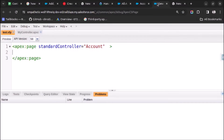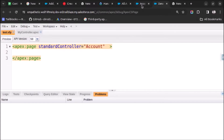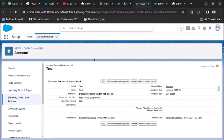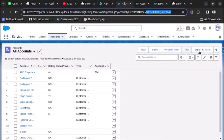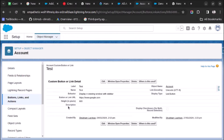First of all, I will go to my developer console. I have created one Visual Force page where I have set the standard controller to account. Let's save it and go to the button which I have created. If you want to know how to create a button and add it to the list view page, I will drop the link of the video into the description.